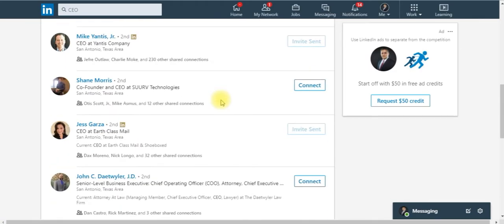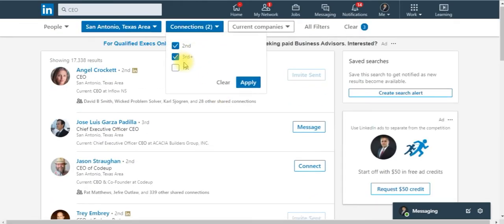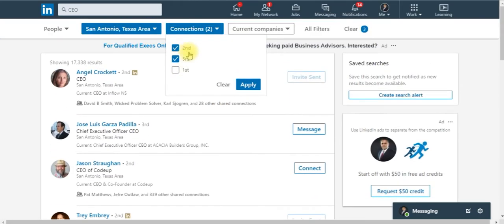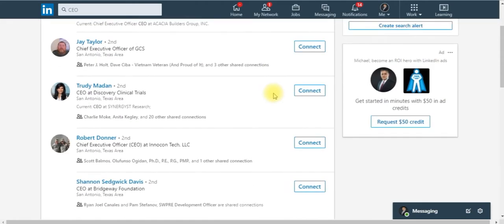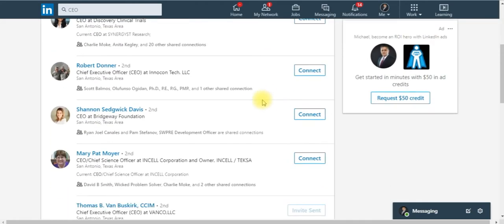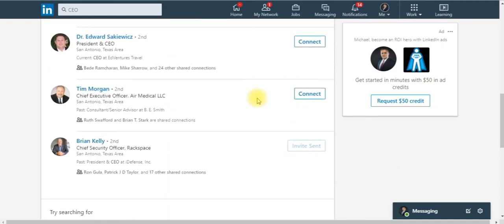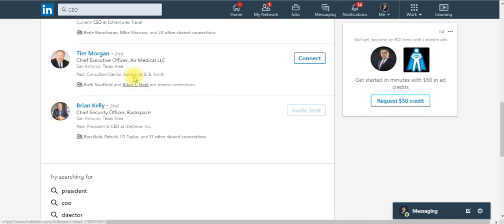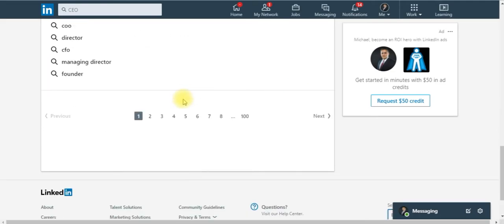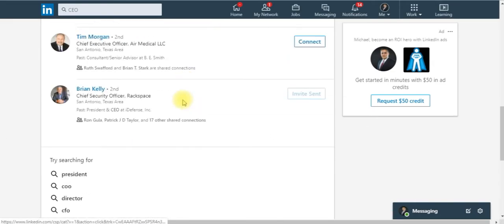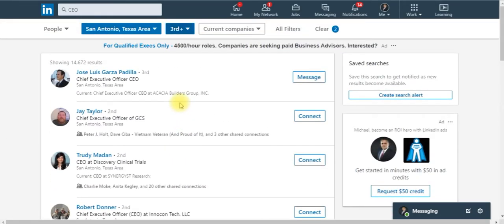We're laser targeting individuals. If you want to even go further deeper, take off the second, apply, and you're going to probably get more people that you can connect with that you haven't connected yet. You see all these people I could still connect with. You got CEOs of air medical, so many people that you can connect with.